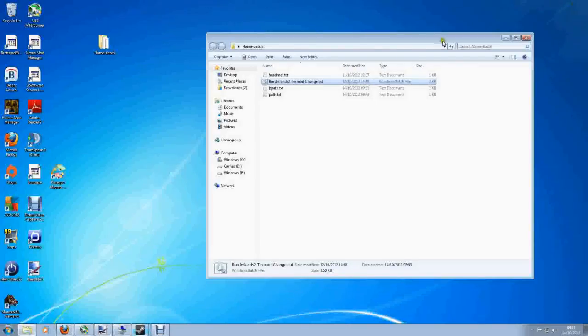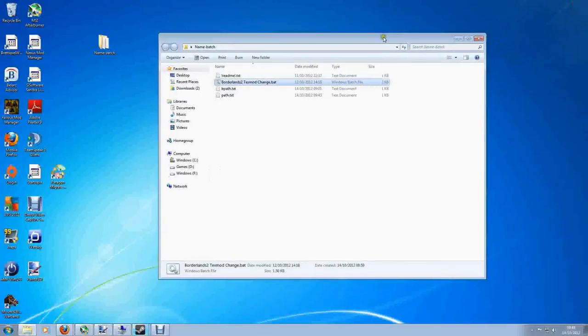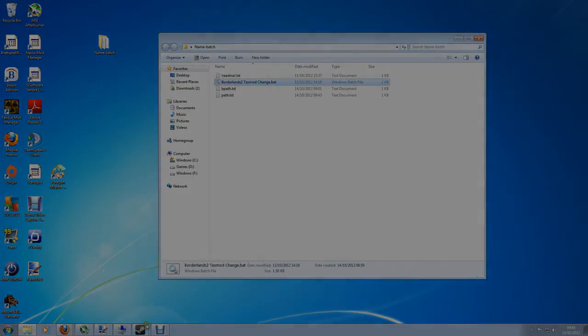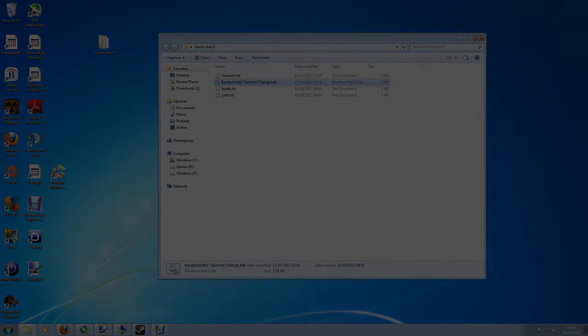So if you're using TextMod and you want to make life a little bit easier for yourself, check out this tool by Meowpaw. Thanks a lot for watching. I'll see you soon.